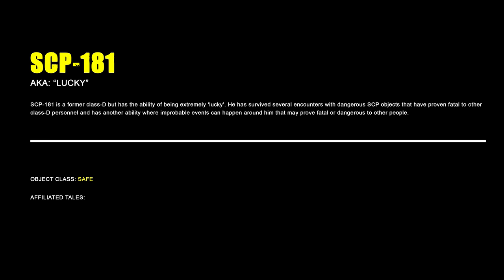SCP-181, Lucky. SCP-181 is a former Class D but has the ability of being extremely lucky. He has survived several encounters with dangerous SCP objects that have proven fatal to other D-Class personnel and has another ability where improbable events can happen around him that may prove fatal or dangerous to other personnel.